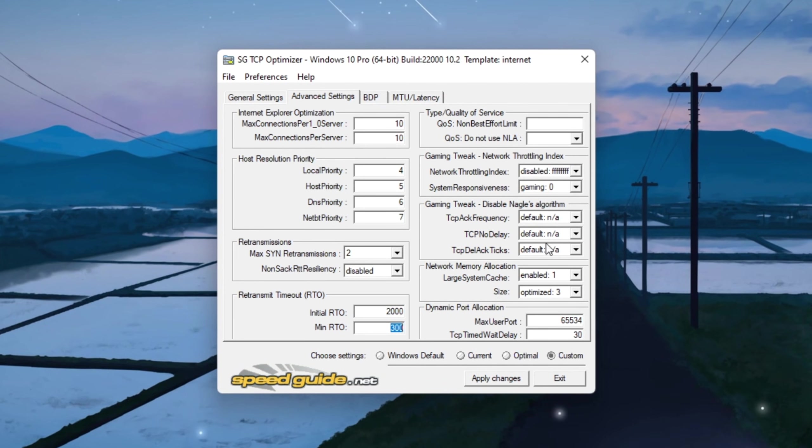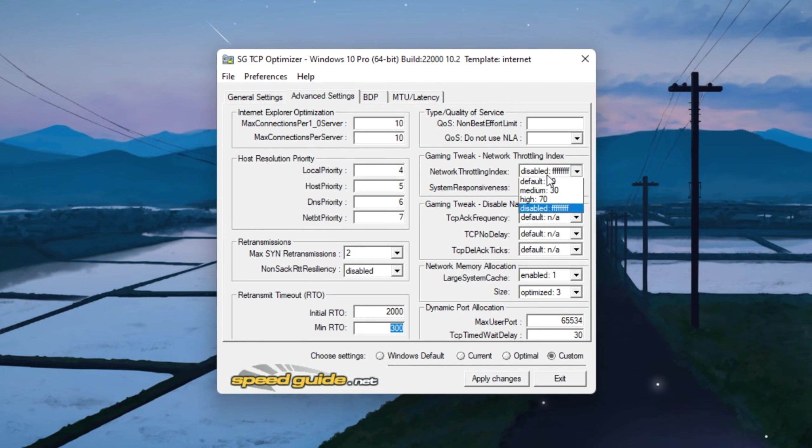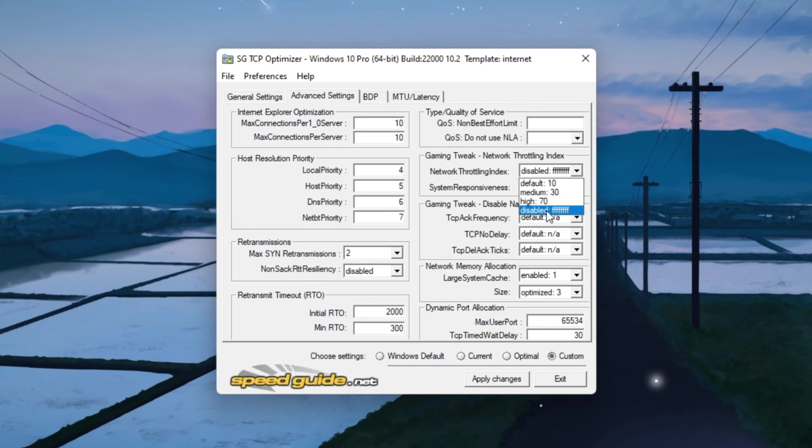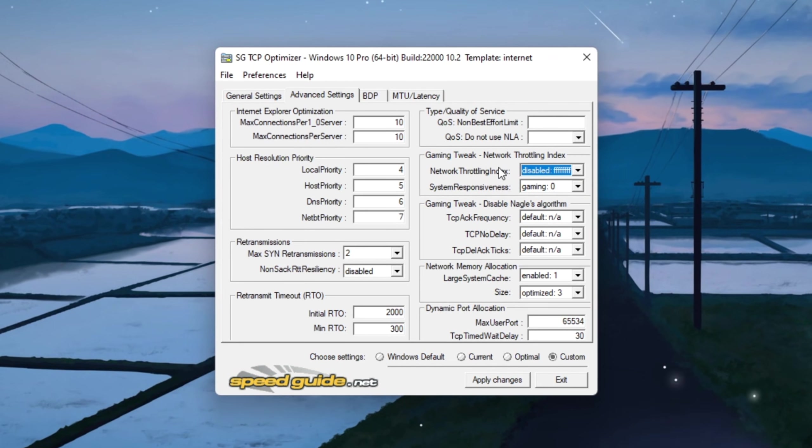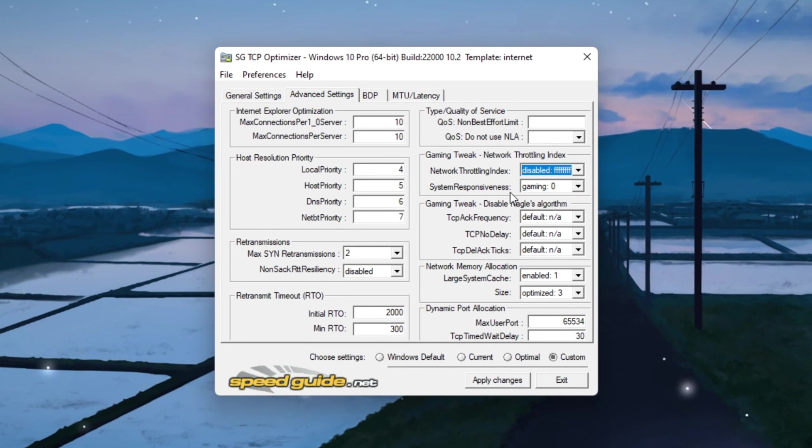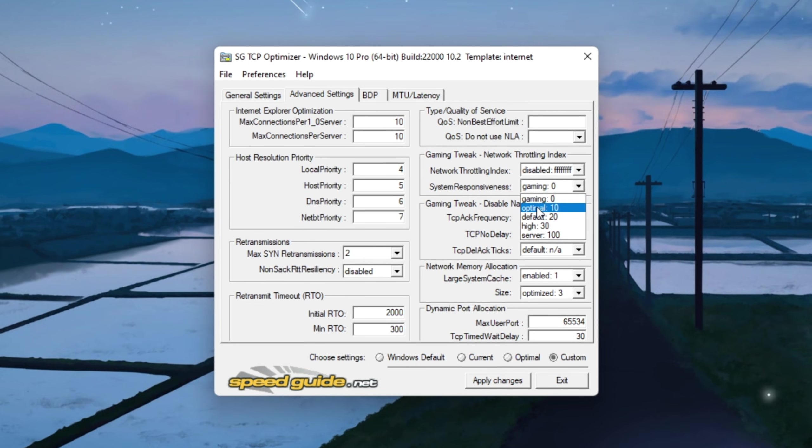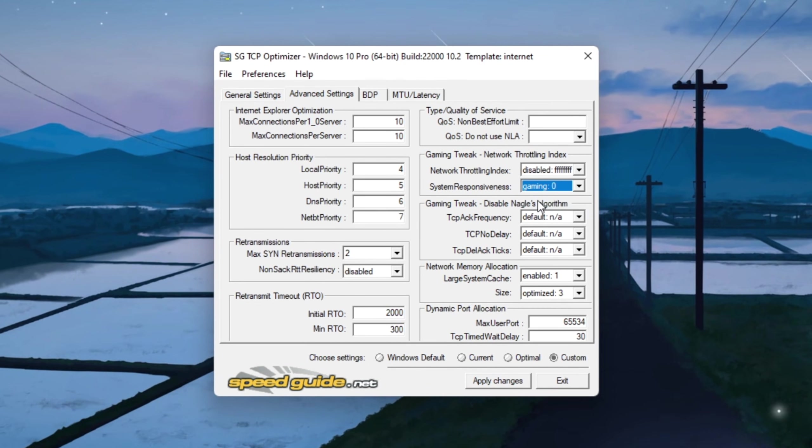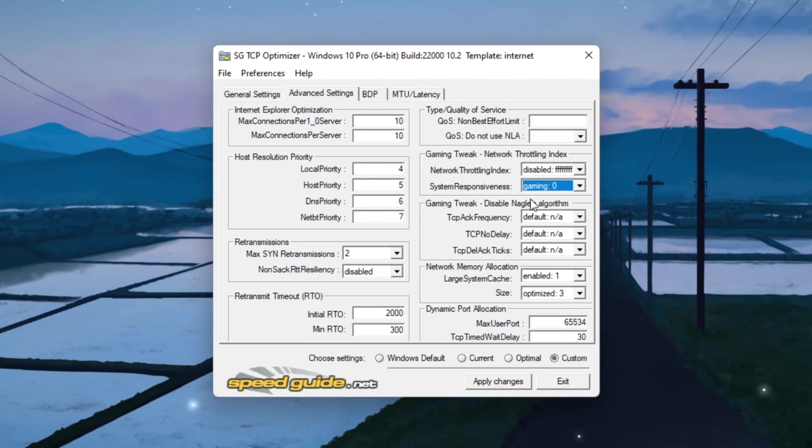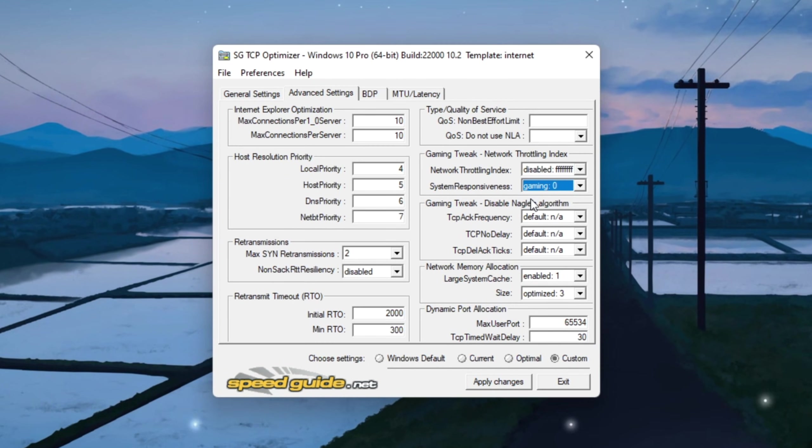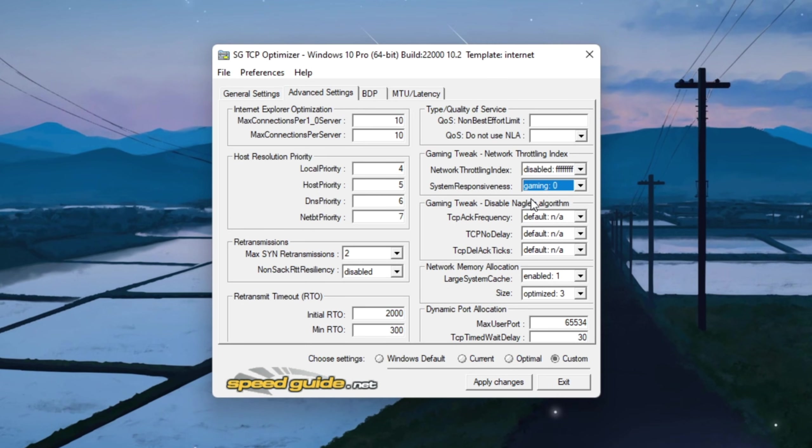Set Network Throttling Index to FEFFFE so Windows doesn't throttle your network performance. Set System Responsiveness to Gaming, 0%, which tells Windows to prioritize games like Fortnite over background tasks.